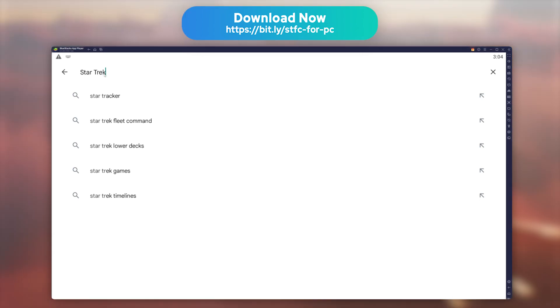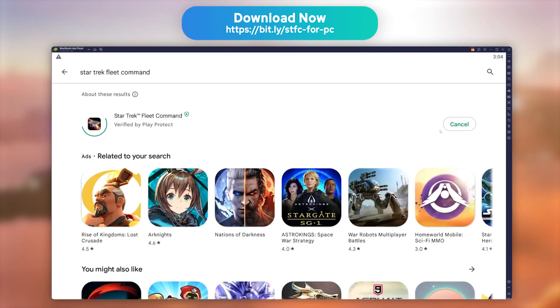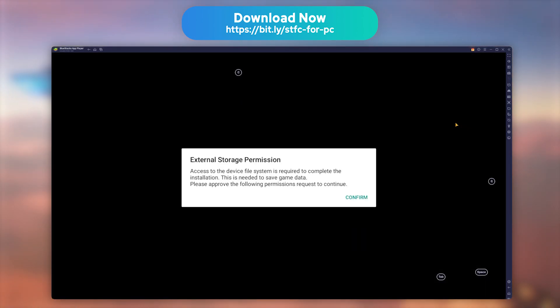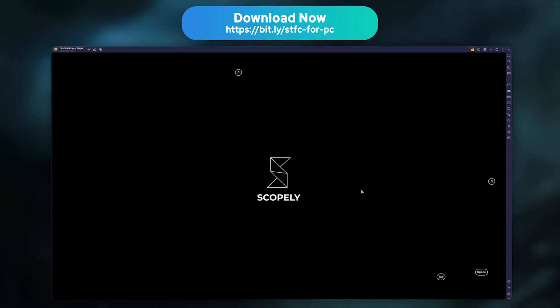Now, look for Star Trek Fleet Command in the Play Store, and install it like you would any other mobile game. Launch the game, and accept all authorization requests, because the emulator is detected as a new phone.